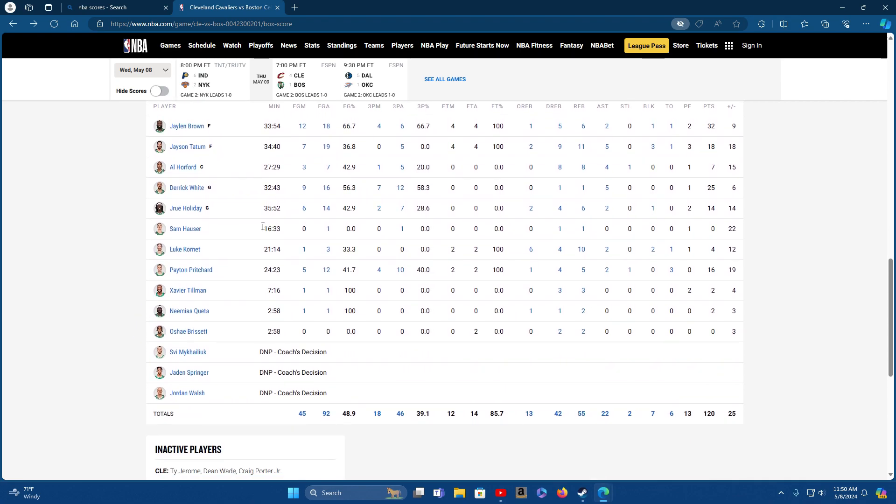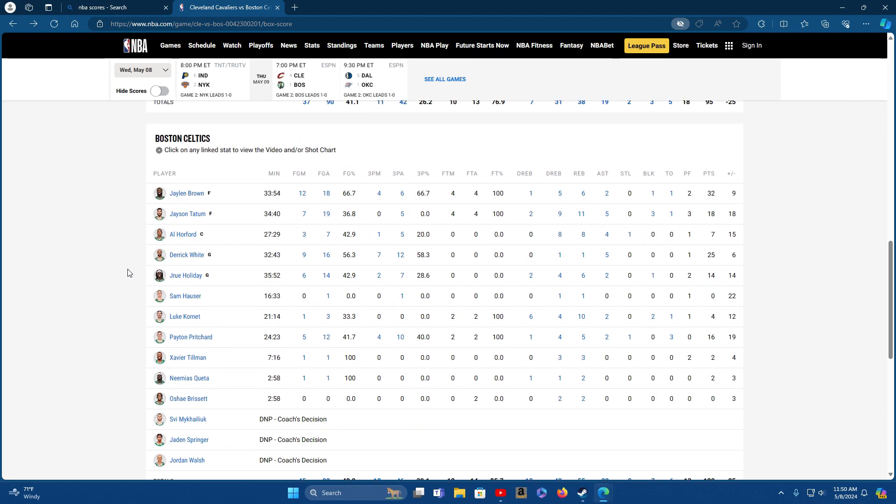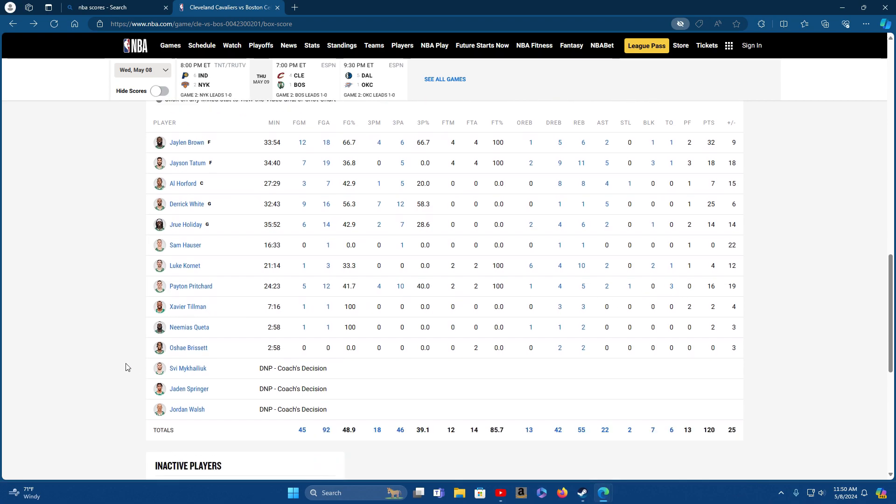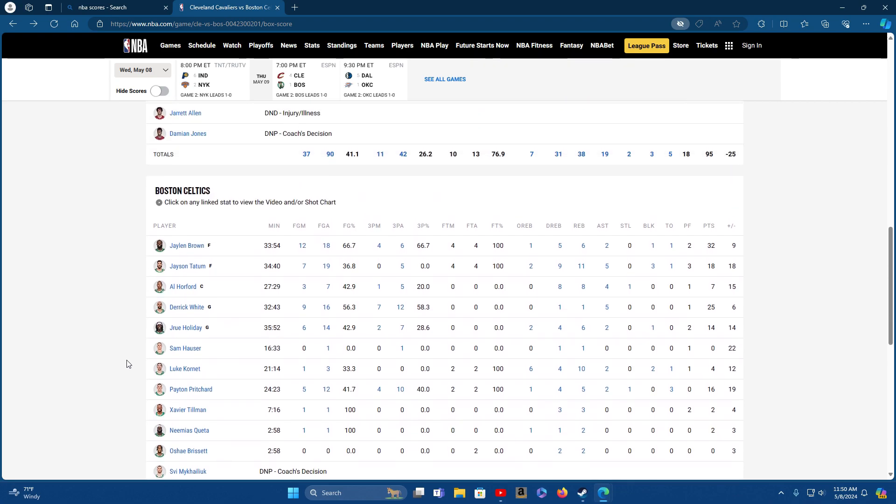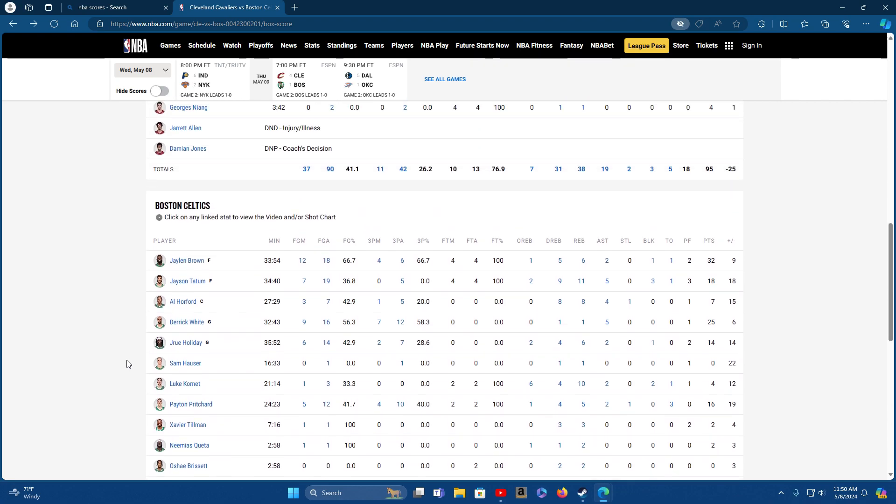I'm waiting for Hauser to go off too, man. Payton Pritchard's been doing pretty good. Last game, Hauser didn't have no points but he had a couple of rebounds and a personal foul. Pritchard had 16. Xavier Tillman had some time. But we'll see what happens. Still a long series, three more games to go.